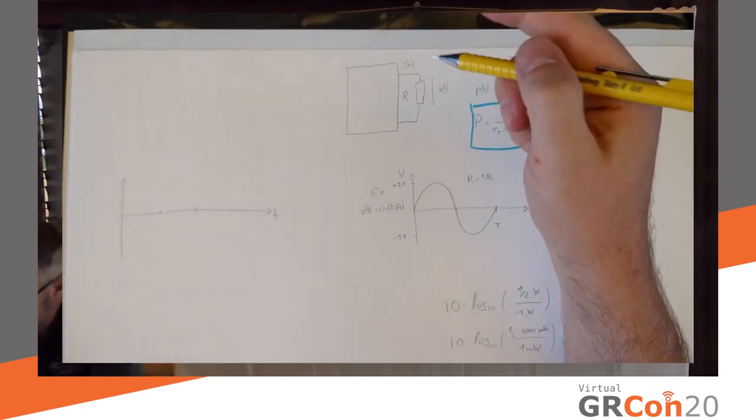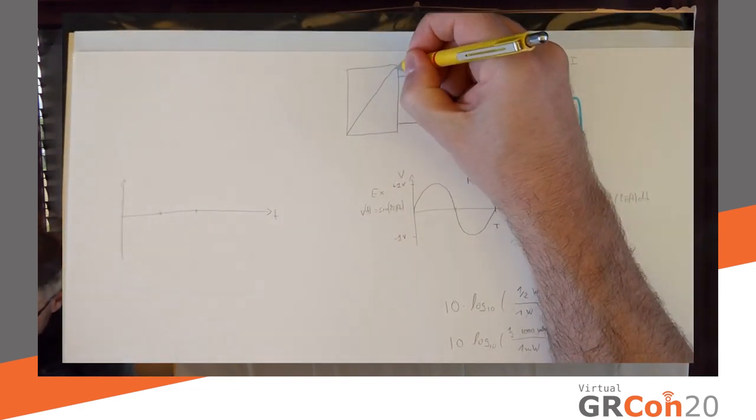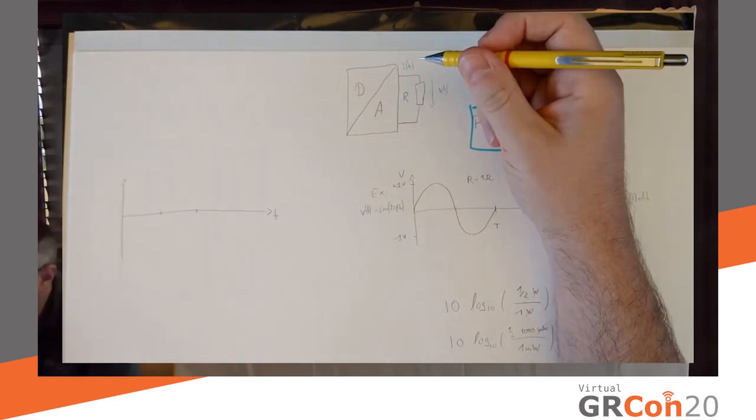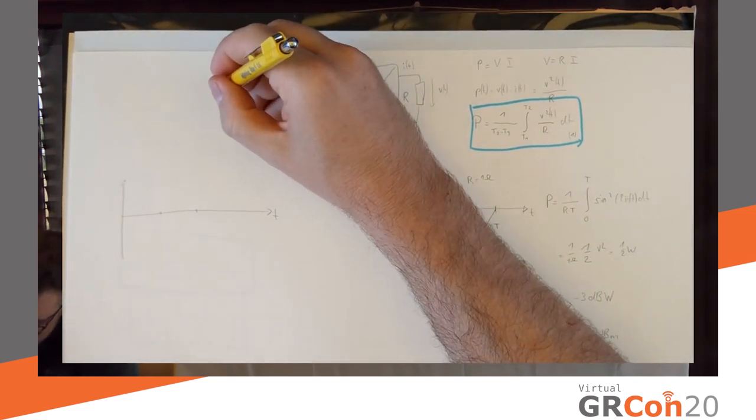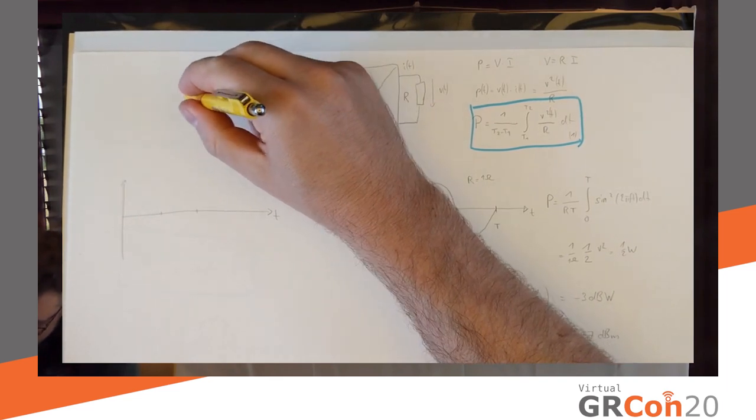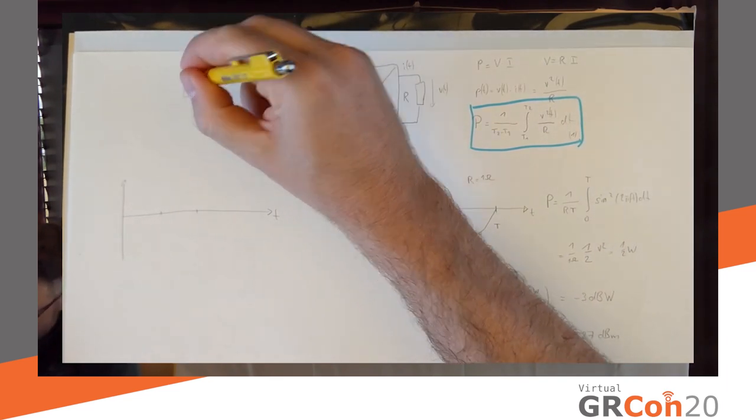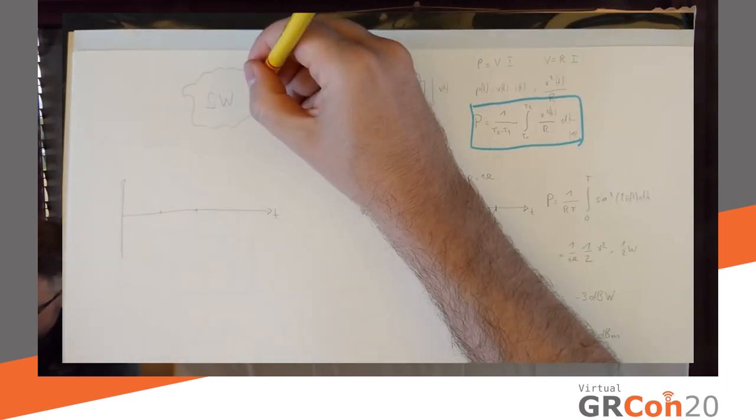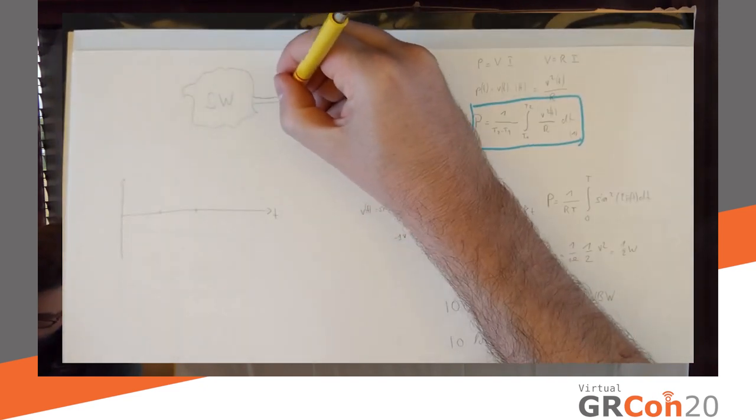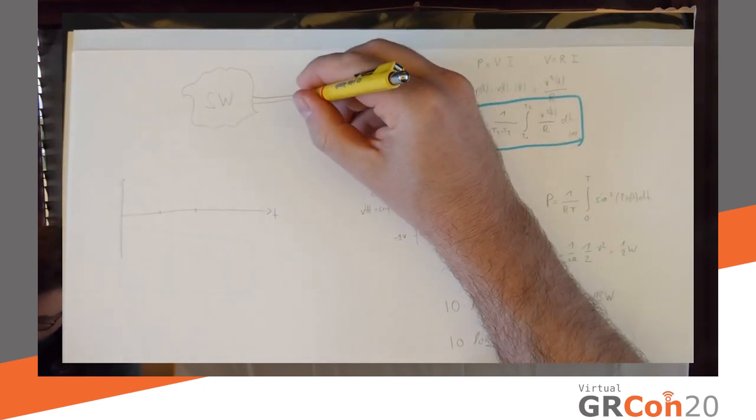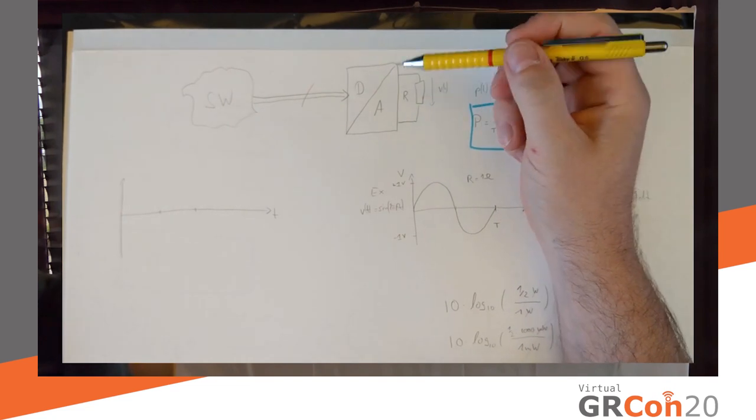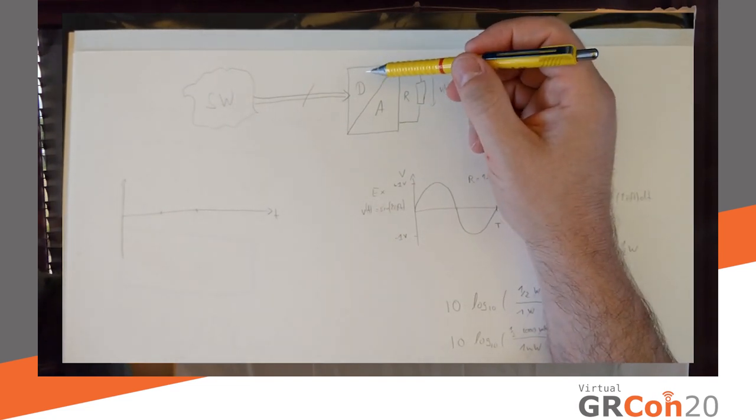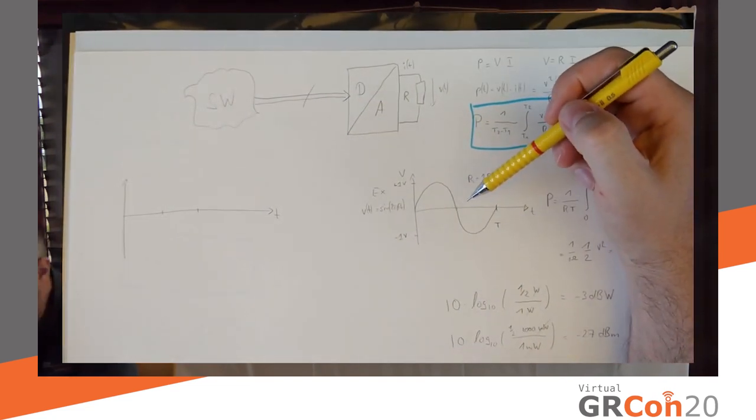Now, let's say this white box is actually a digital to analog converter. And, what's feeding it is some kind of software. So, this would be our SDR software. Probably, hopefully, GNU radio. You know, feeds into the DA converter. Some bus, it doesn't matter what.